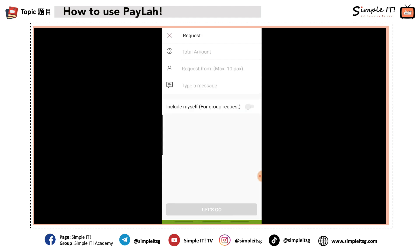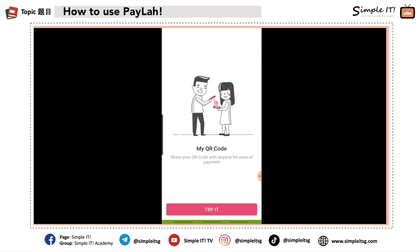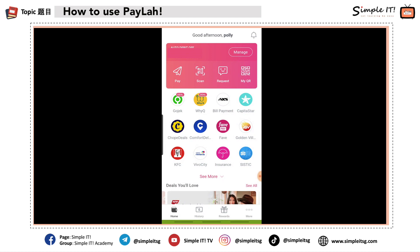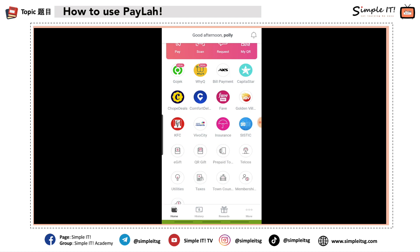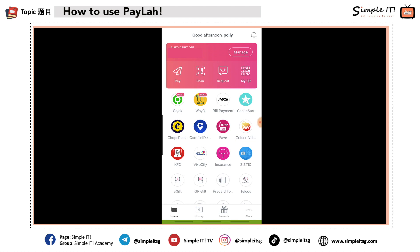I can also click on Request to request money from my friends if they owe me. Here you type in the amount and they'll get a notification. There's also My QR — people can scan the QR on my phone to pay me directly. You can send your QR to friends or let them scan it through your phone. There are also lots of deals and discounts if you explore the various shops and features in the app.